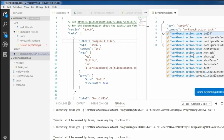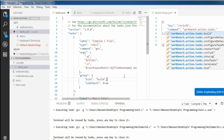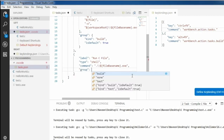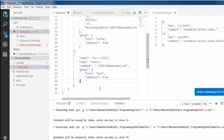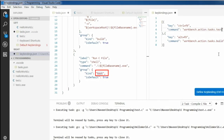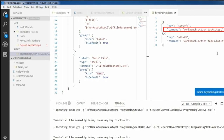To create a group for running the C file, go to the run section of task.json and add a group key. Set kind to 'test' and isDefault to true. Then copy the value 'test' and paste it at the end of the Ctrl+F9 command.